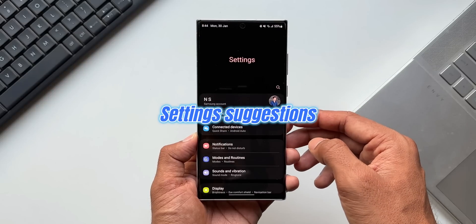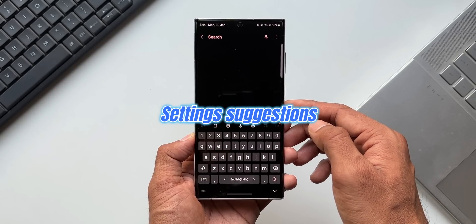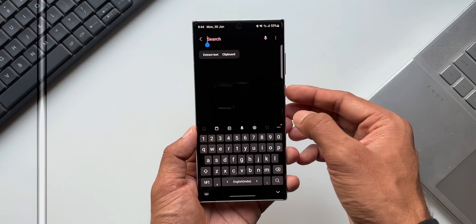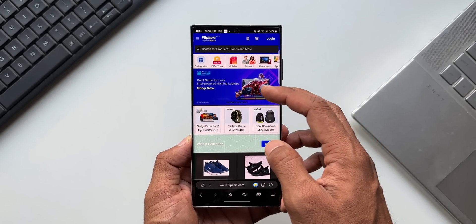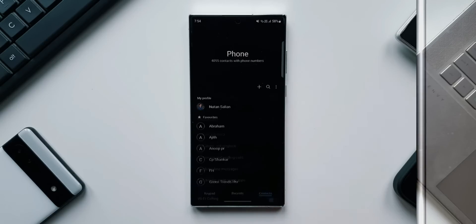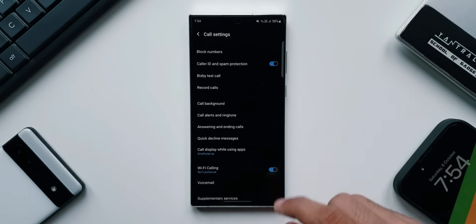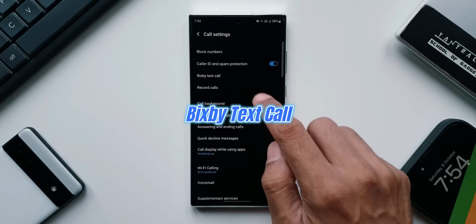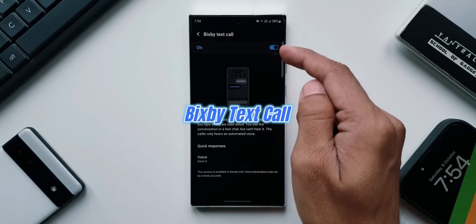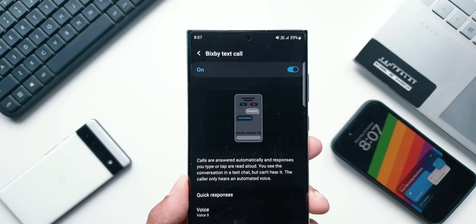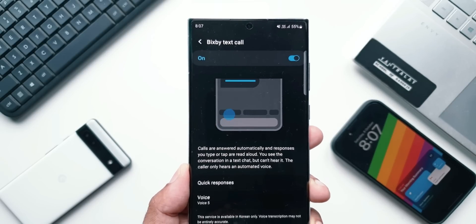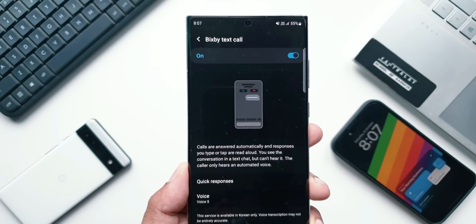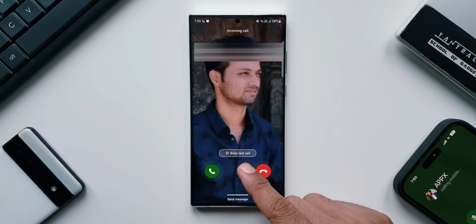In Settings, there are now Settings Suggestions — whenever we search something in the Settings menu, suggestions will be shown at the top letting us know about useful features to try. Under Samsung Internet, there is improved search. Finally, Big Speed Text to Call will arrive on most of the latest Samsung Galaxy phones with One UI 5.1, supported in English and Korean. This feature automatically answers calls to find out the purpose — you see what the caller is saying in a text chat and can type replies to have them read aloud.